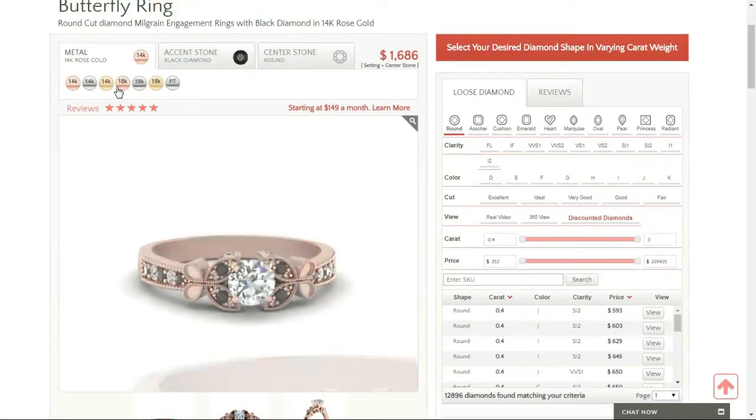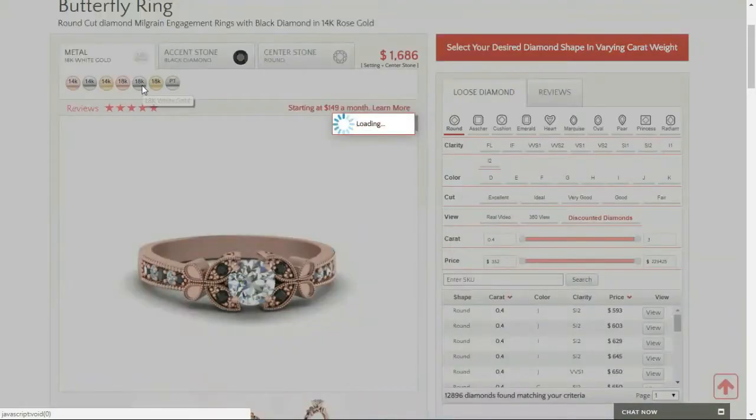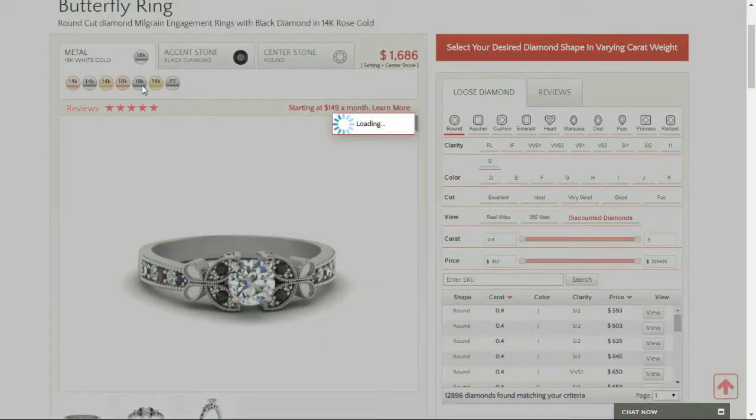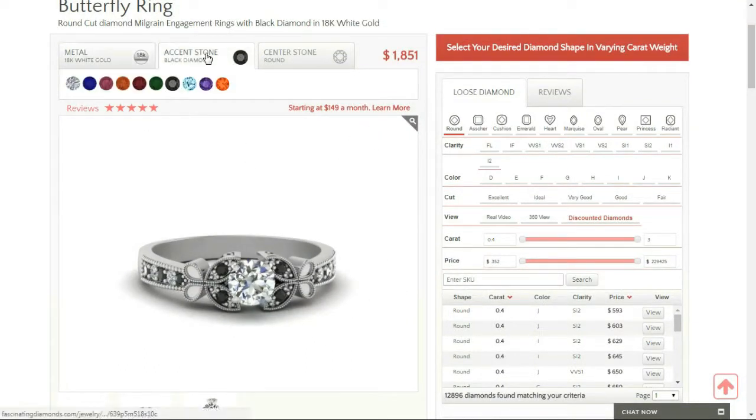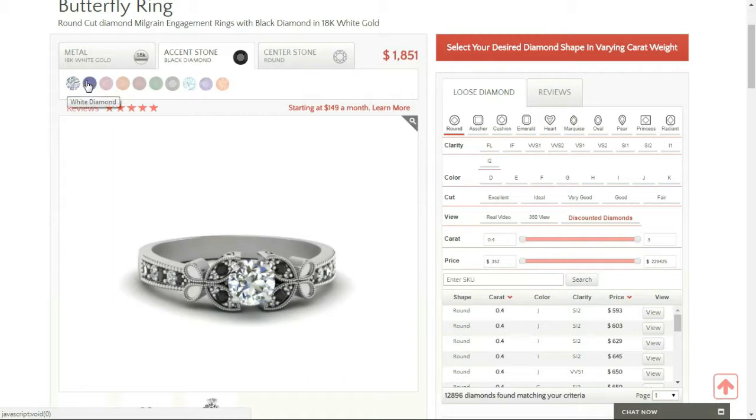So I'm going to pick the metal - white gold. And then I can change the color of the stones. They've got white, blue sapphire, and pink sapphire.